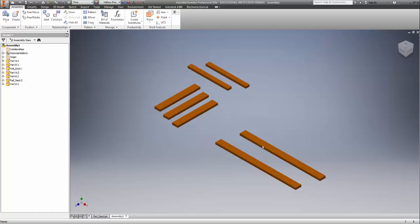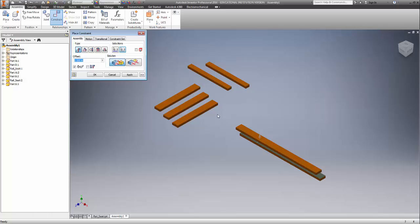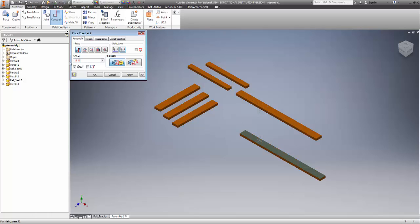First thing we're going to deal with is the rails. We constrain — click on Constrain. The two things we'll use a lot are Mate and Flush, along with offsets. We're going to measure the distance between the two rails on the actual chair. We already know it's 12 and three-eighths of an inch. So we'll do Mate, click the inside of both rails, and set an offset of 12 and three-eighths. Click apply.